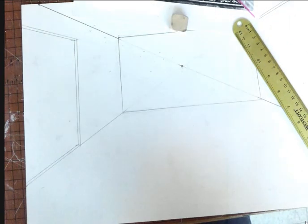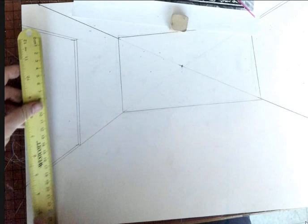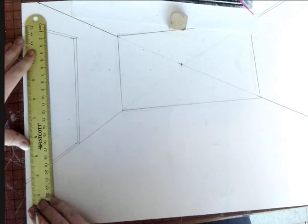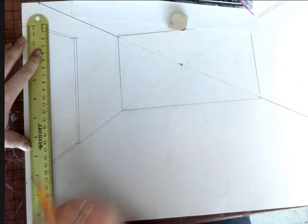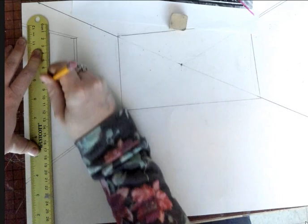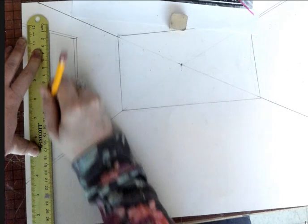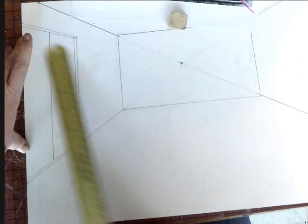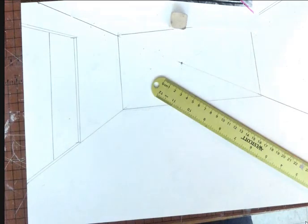And from there I can start drawing like the inside door, which is still a parallel line but it stops at that frame. Just like that. So now I have my closet doors.